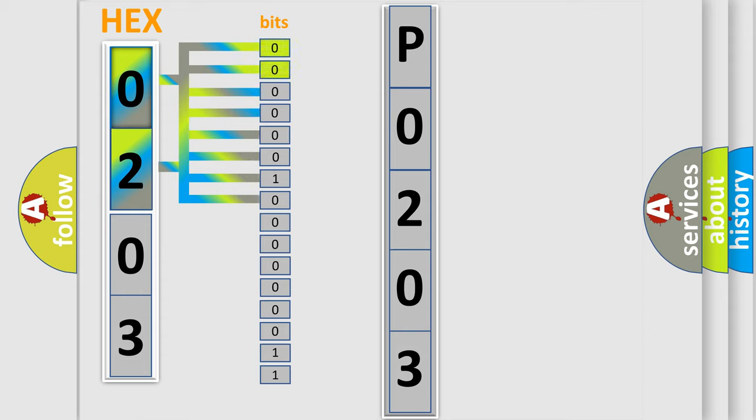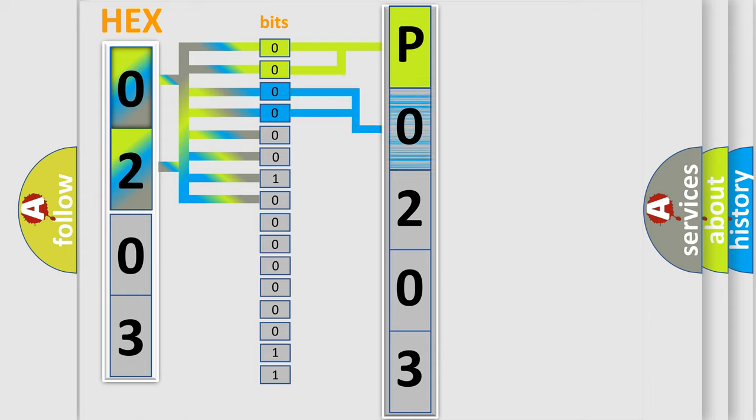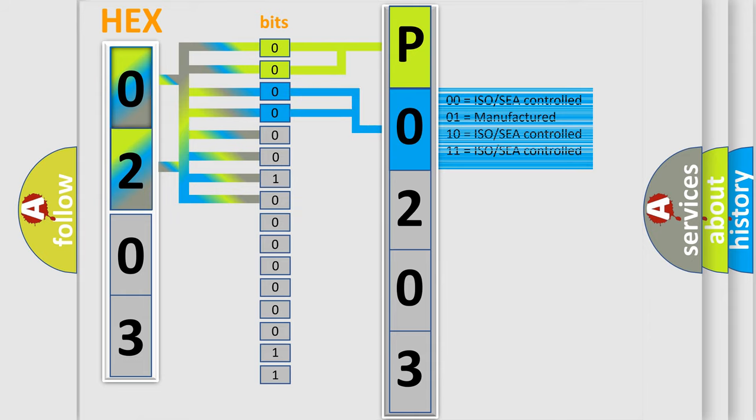By combining the first two bits, the basic character of the error code is expressed. The next two bits determine the second character. The last four bits of the first byte define the third character of the code.